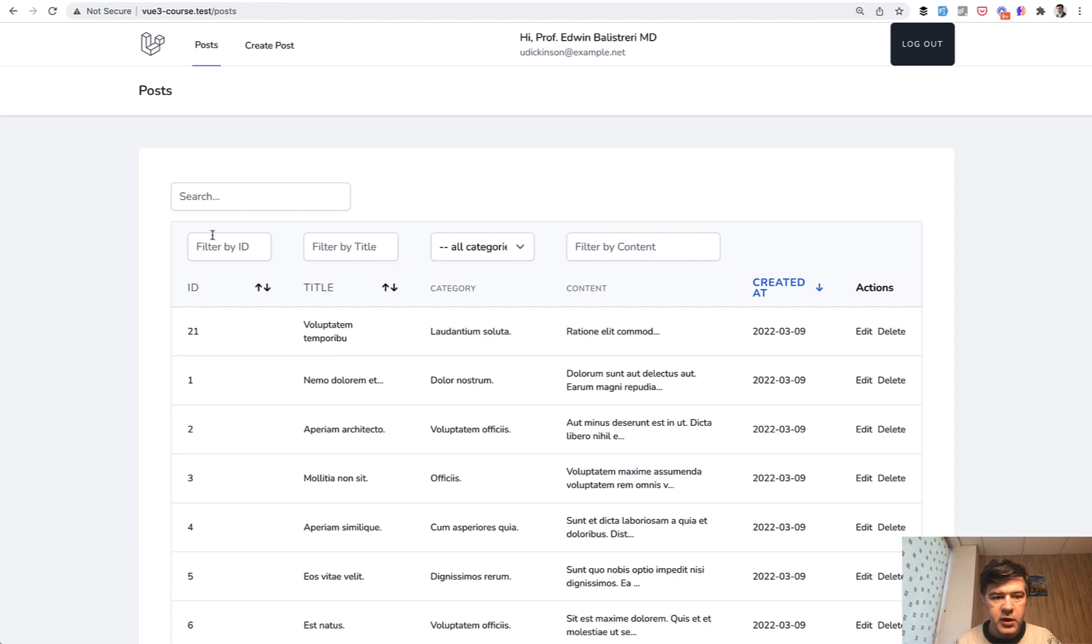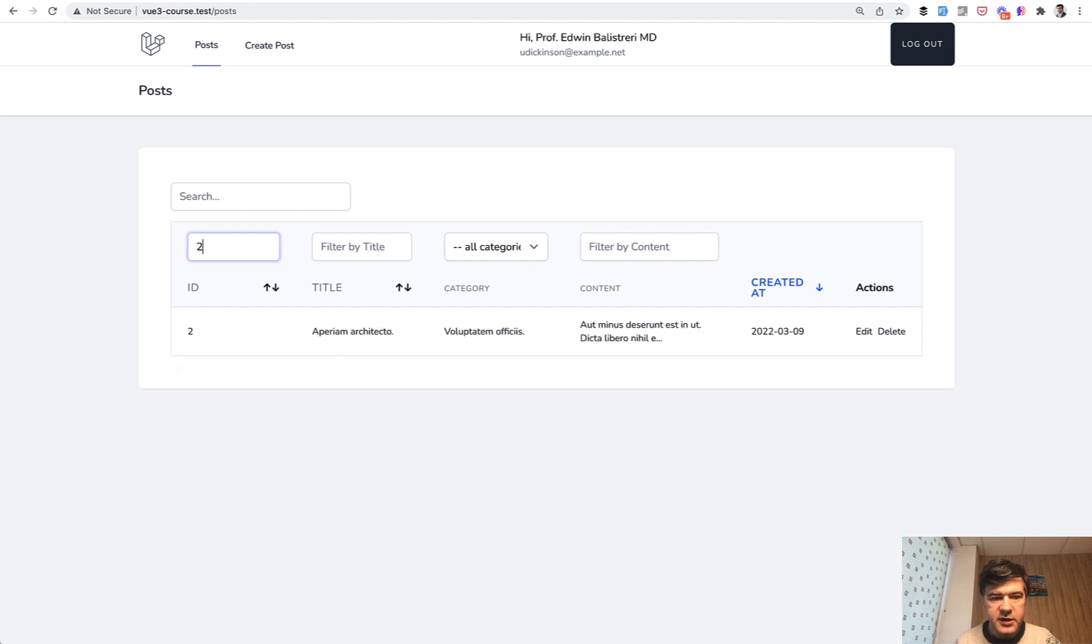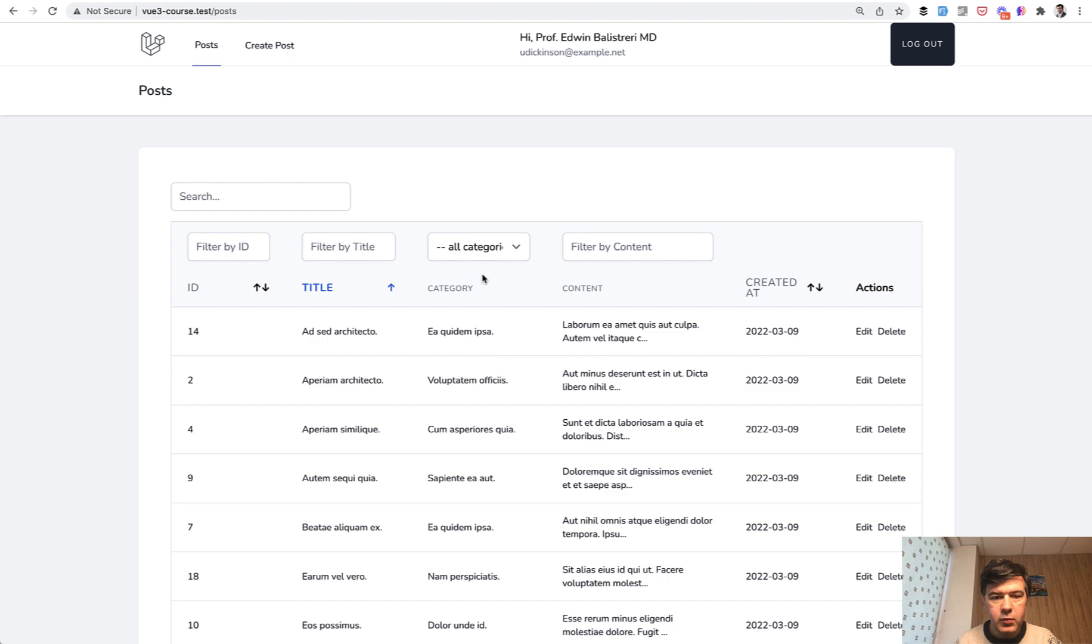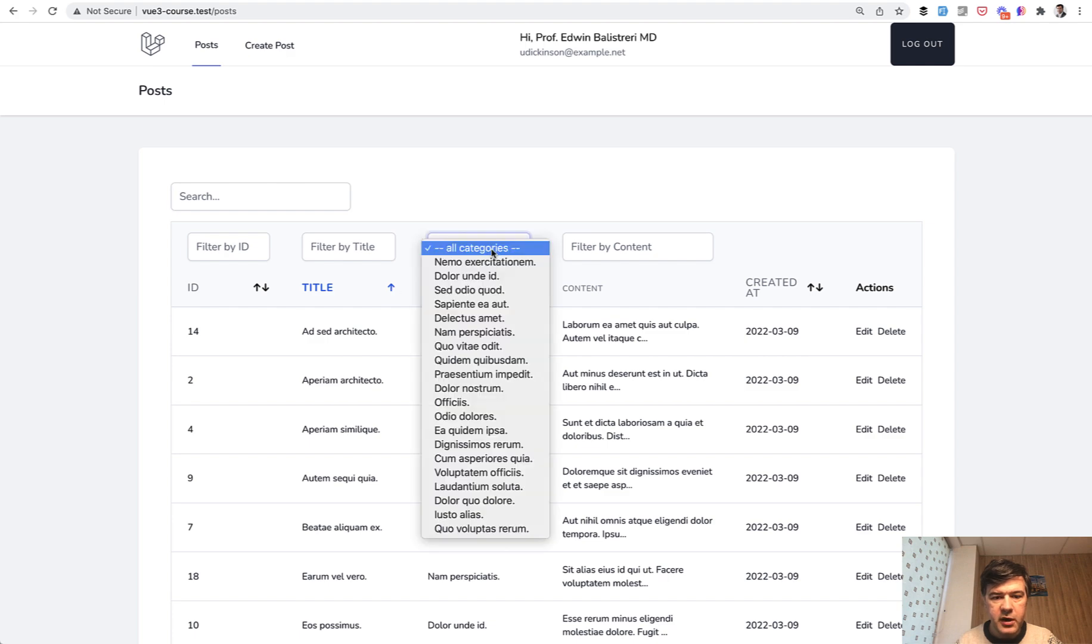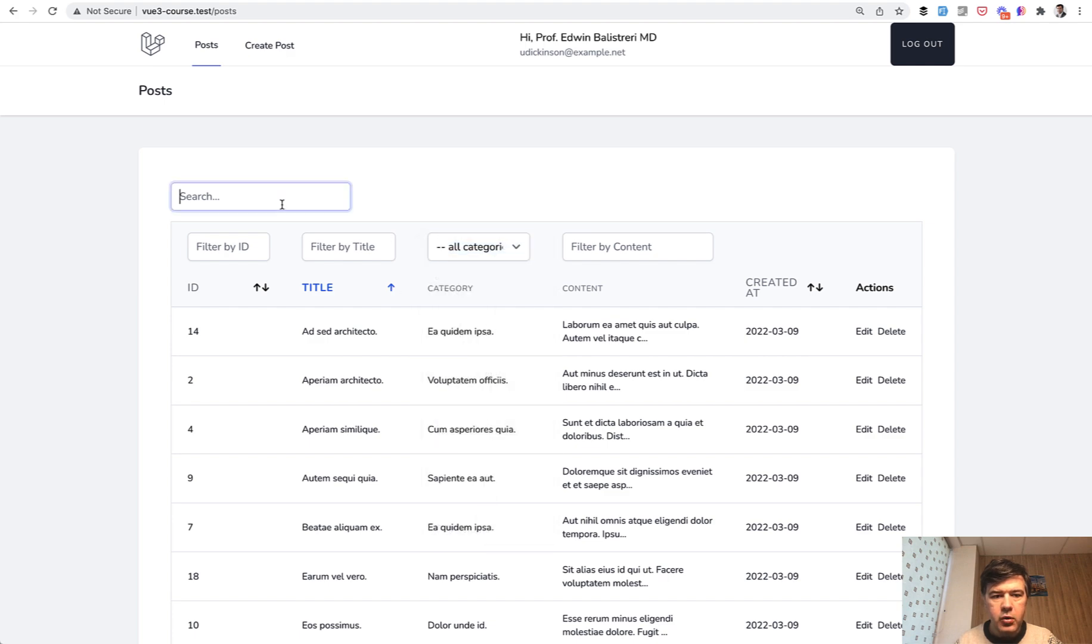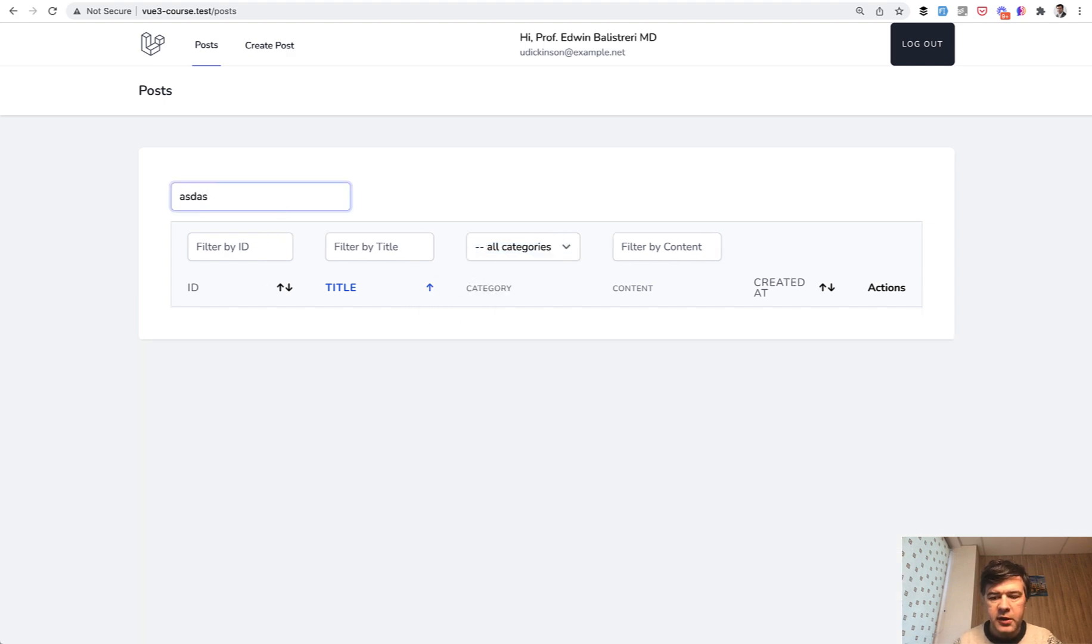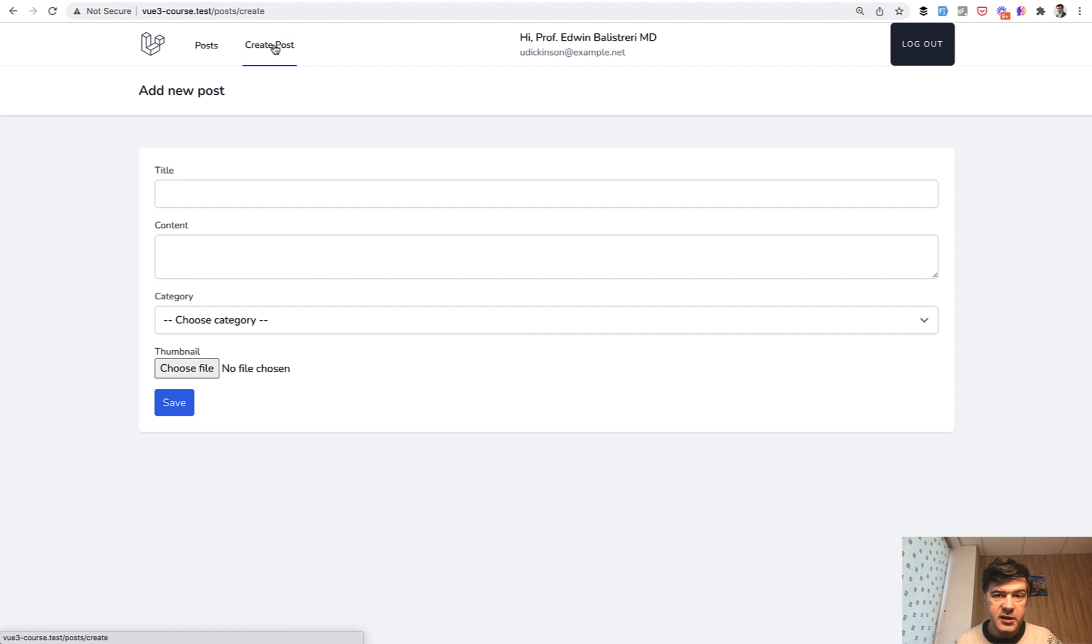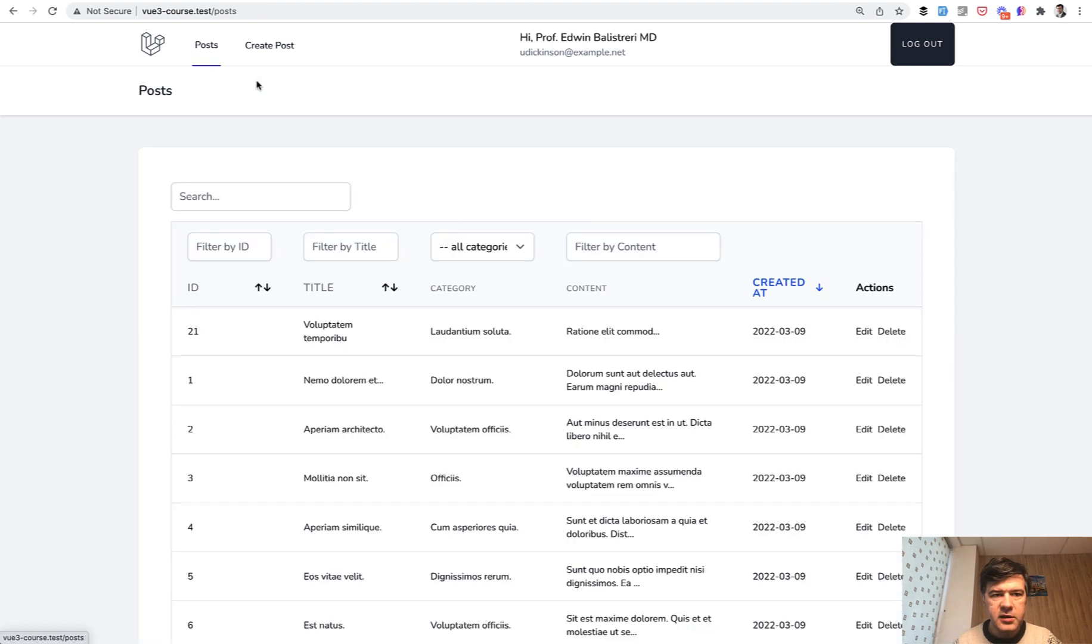So the table where you can filter the data, for example, where you can sort the data, where you can filter by dropdown or search for some global thing. Let's put it back. Then you can edit the record, delete the record, create post. Everything happens in a single page application, so it loads instantly. As you can see,